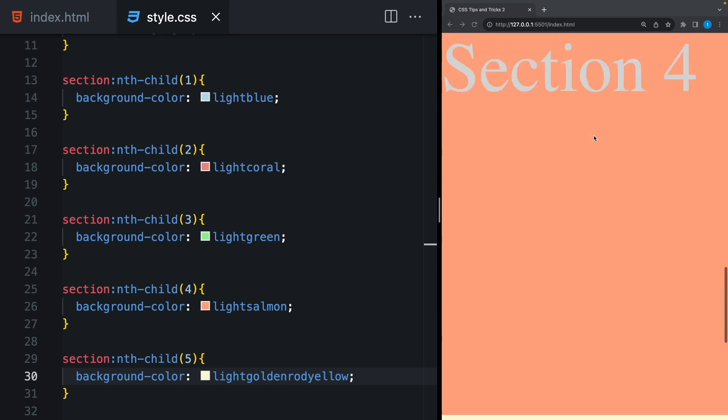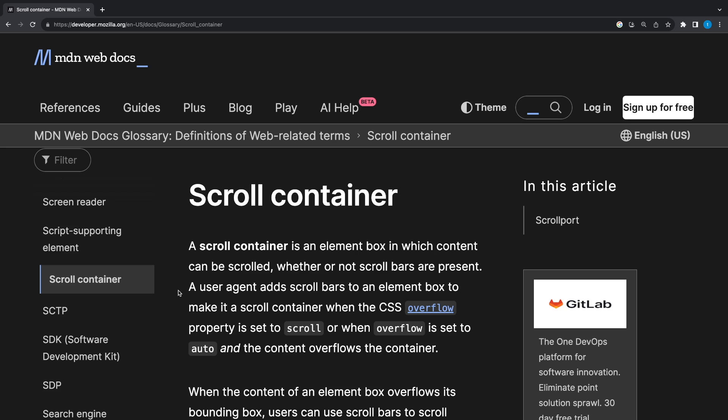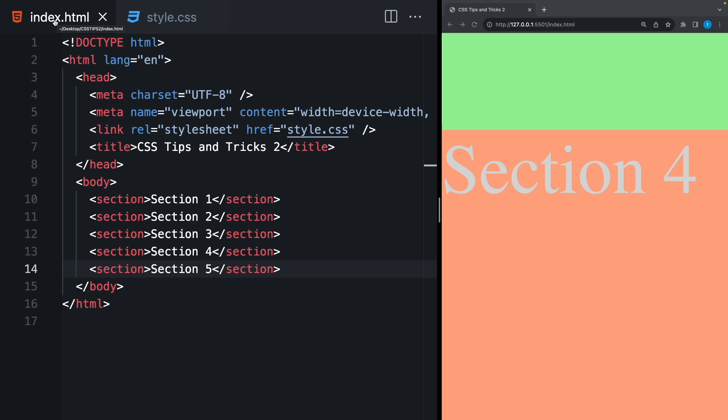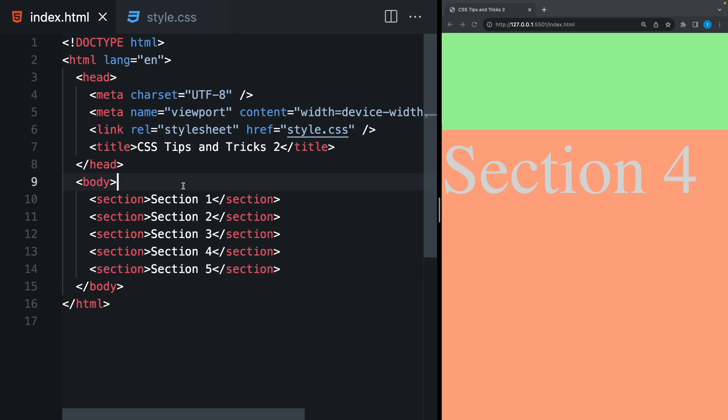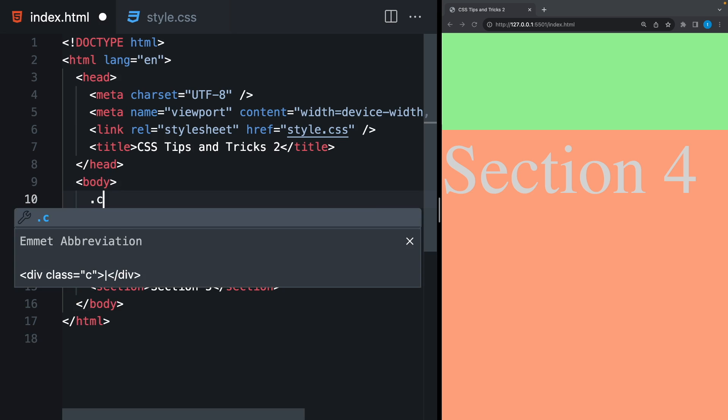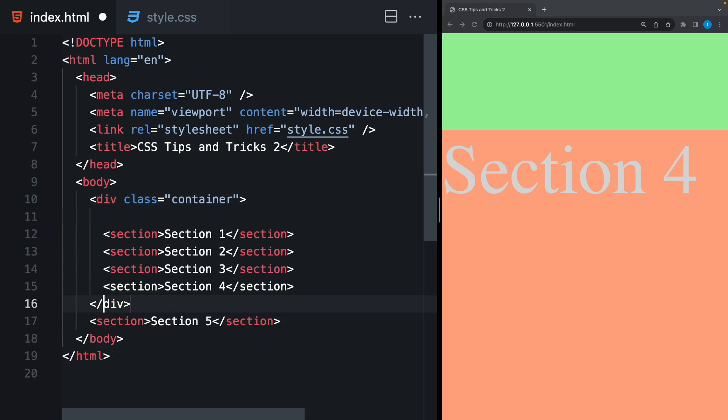To do that, we need a scroll container. So if we create a container and give overflow scroll or auto, it becomes a scroll container. HTML tag is a scroll container by default. We can use it in the CSS file. Or we can create a new div and give it an overflow.